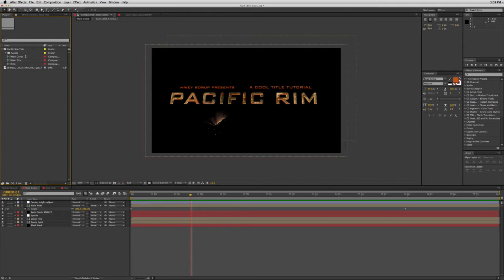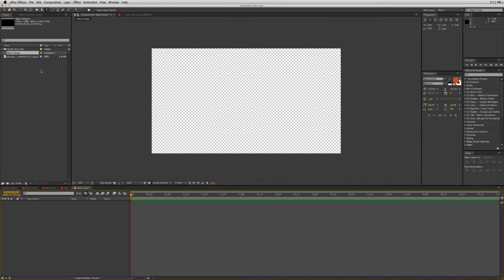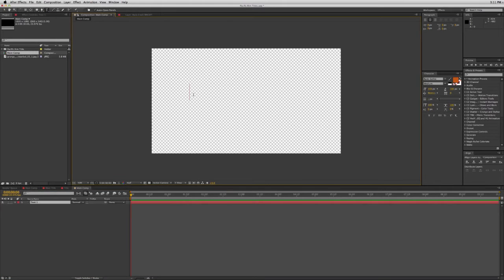Let's start off with a new composition. First I used the font Bank Gothic. It was the one I found pretty similar to the movie titles for Pacific Rim. This one is pretty darn close and most people have it. If you don't, you can find something similar on dafont.com. Search for something that looks like Bank Gothic, or really you could use just any font you want.